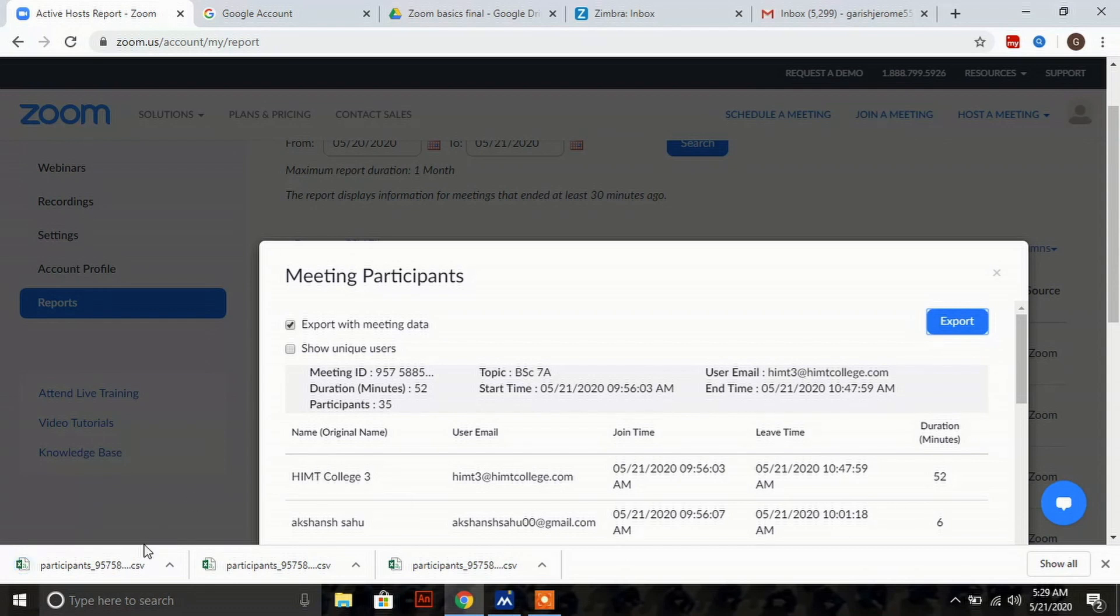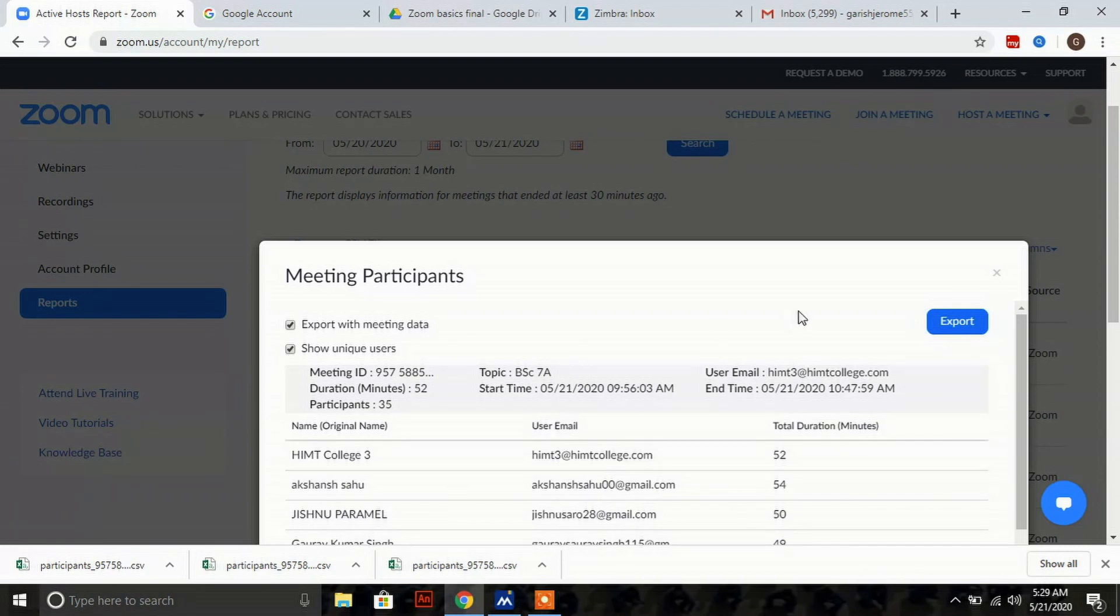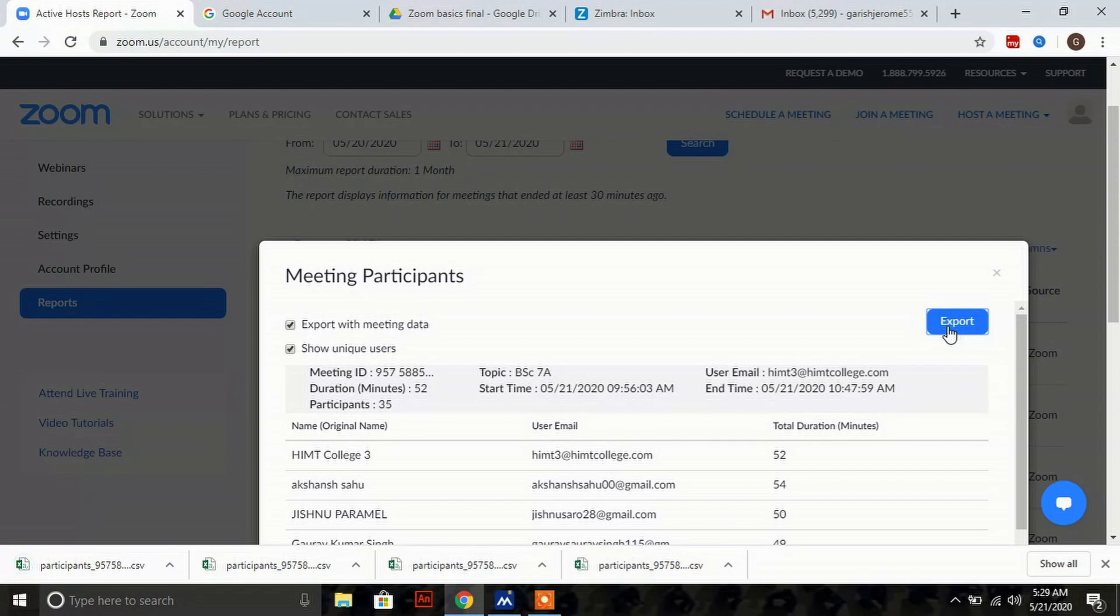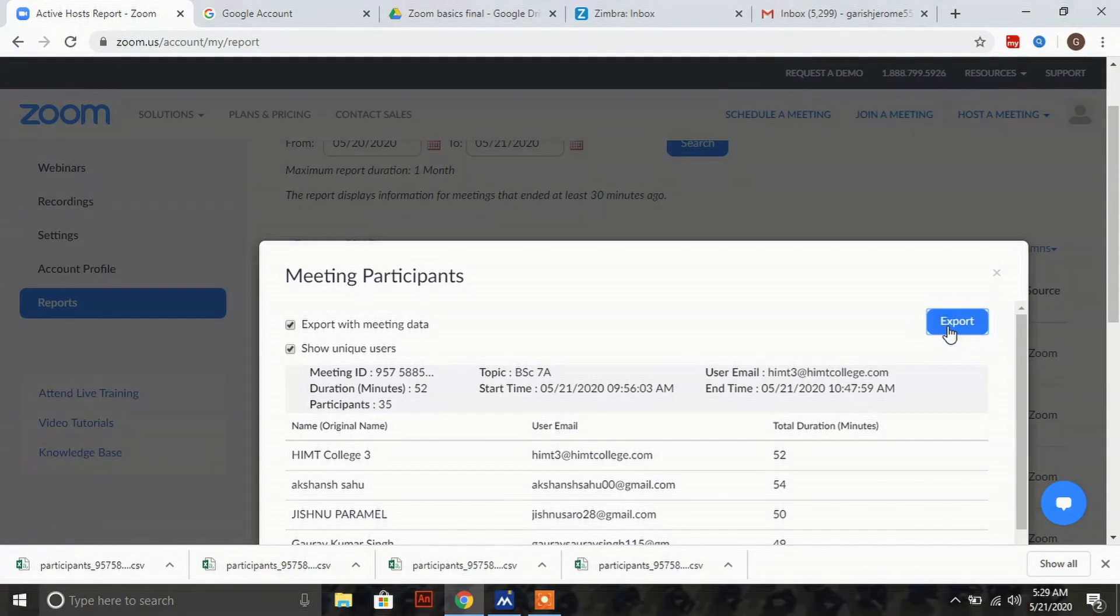Next, click on show unique users, then click this button and select export. These files are getting downloaded into your computer in your downloads folder. Later we'll attach them with the email.